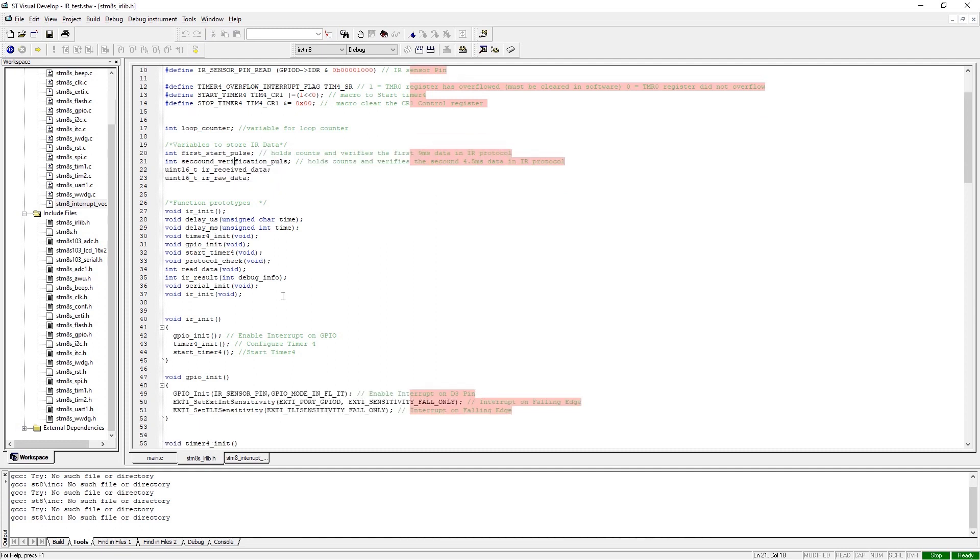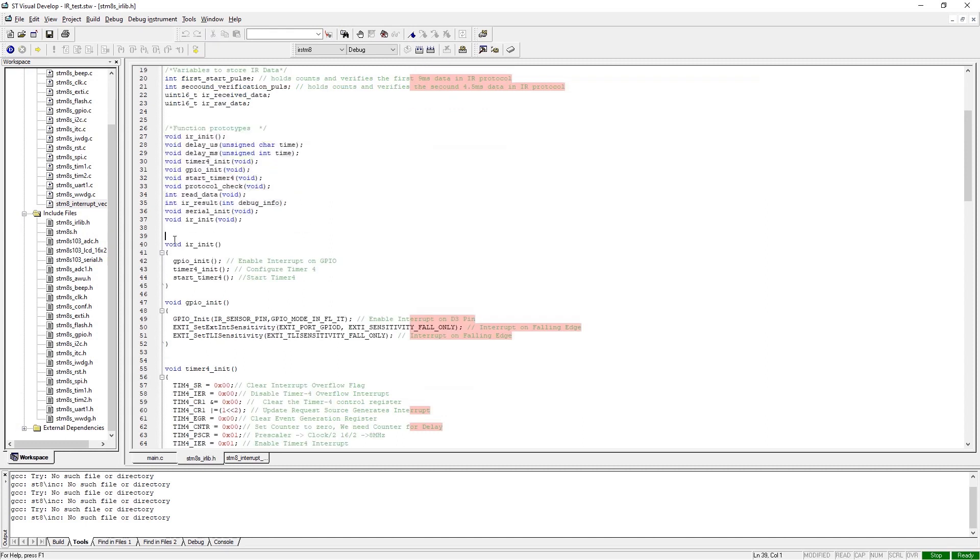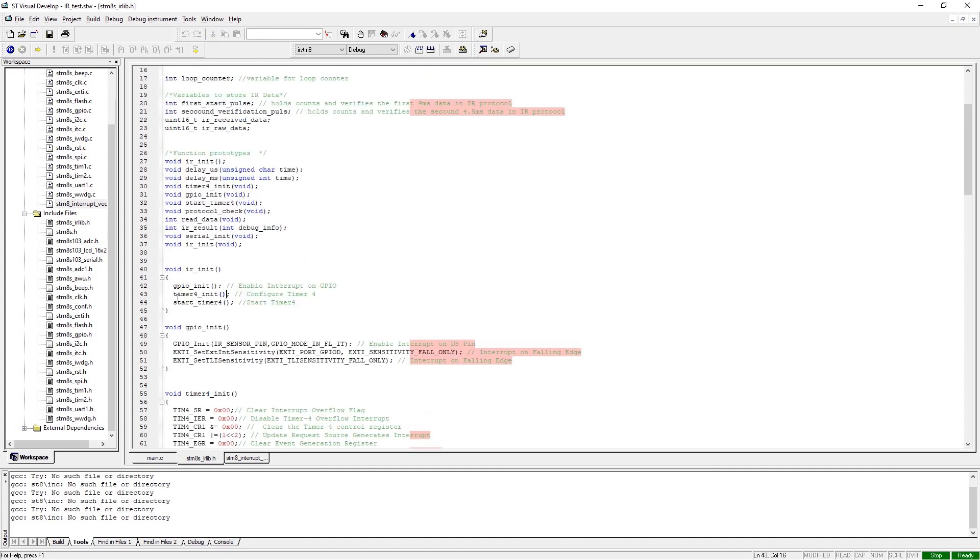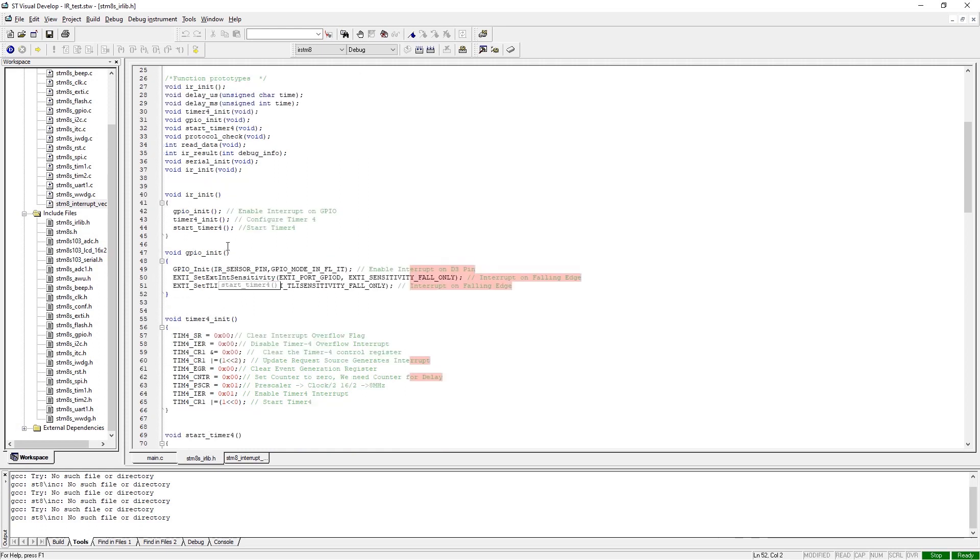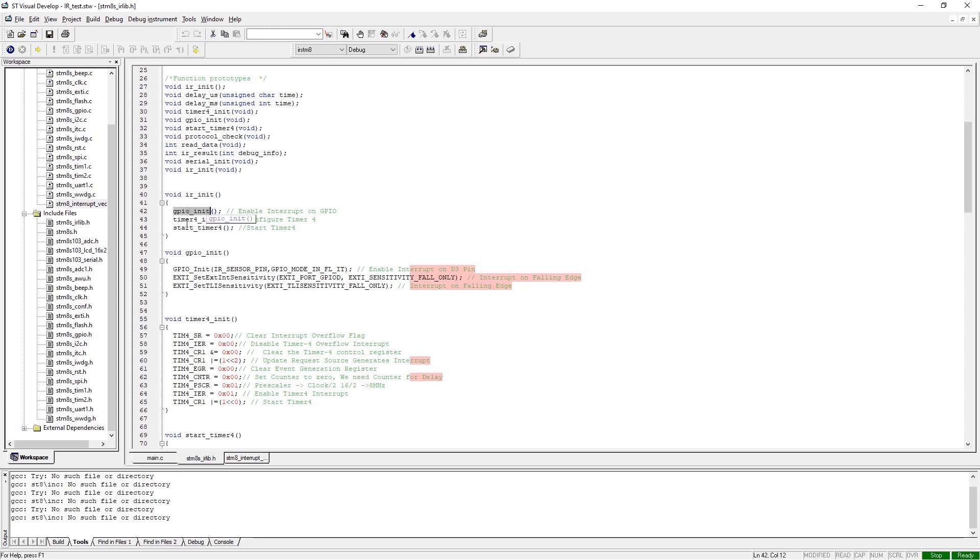And next we have declared all the function prototypes that are used in this library. We will be using these functions to read, compute, receive, and print the data in the serial monitor. Next we have the IR_init function, and this function is used to call another three functions: those are gpio_init, timer4_init, and start_timer function. These functions are pretty self-explanatory.